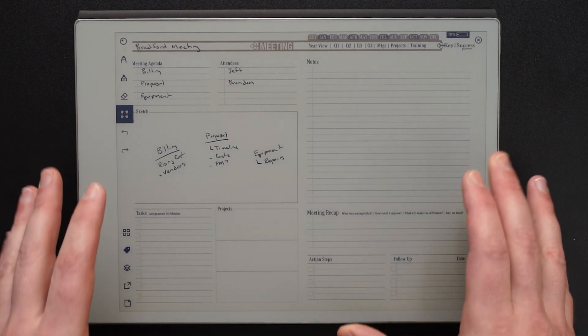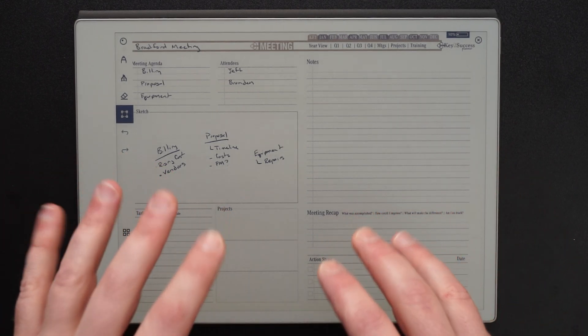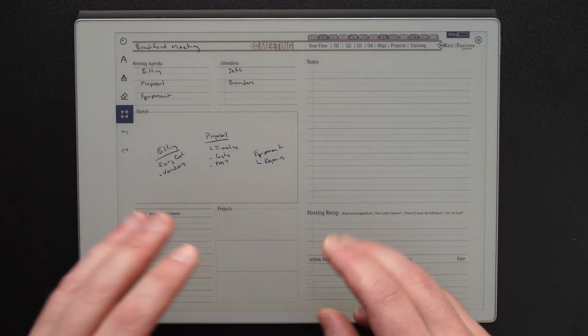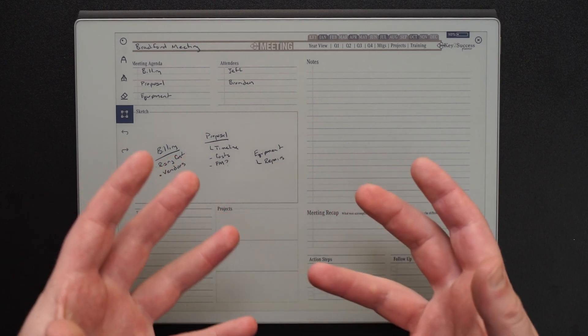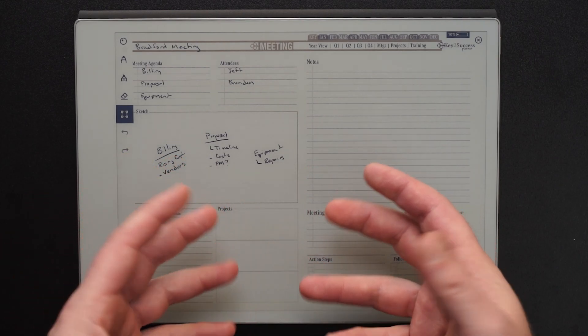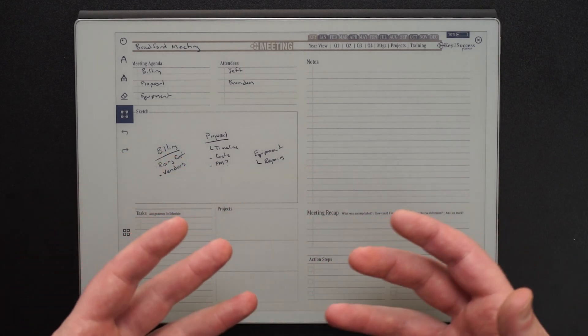So that is a quick look at how you can use the Remarkable and the Key Success Planner to take your handwritten notes and convert them to text and add new pages.